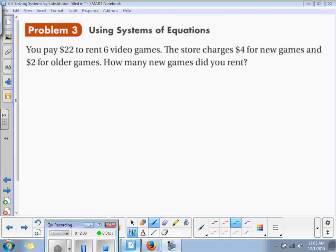Problem 3 is using systems of equations. Again, it's a word problem — you have to write the equation.